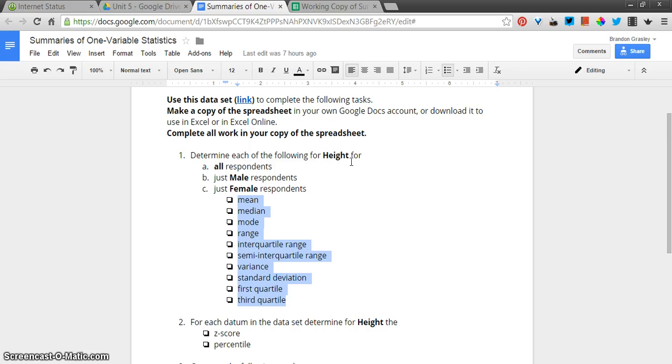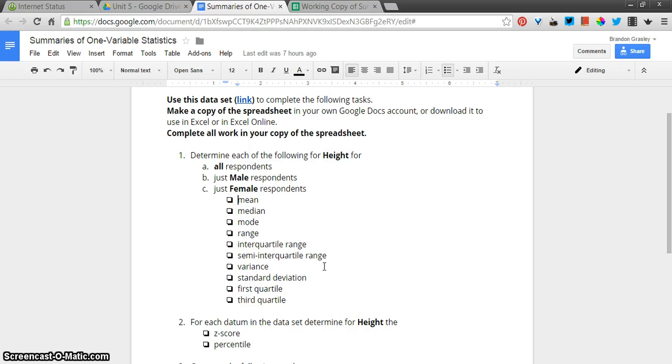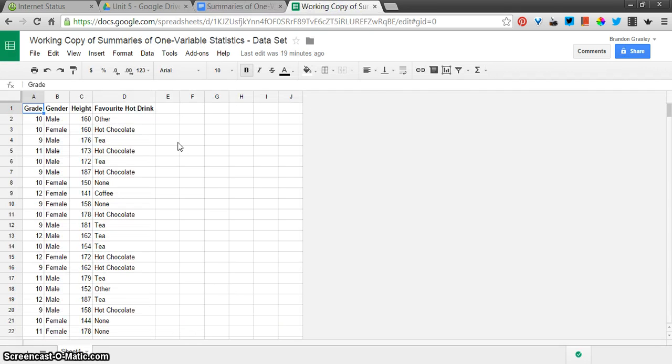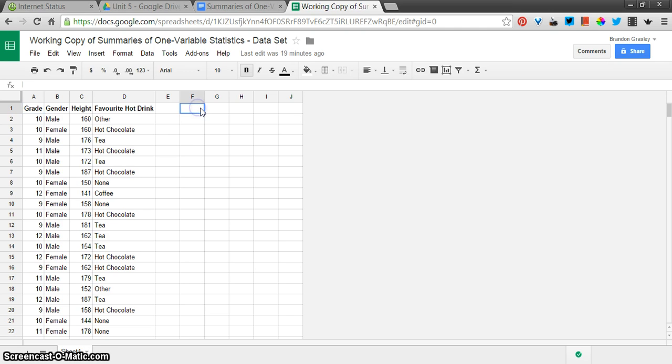And of course, you do have your textbook and other sources of information for how to calculate these things. So for just the height value from the survey data that we have, we're going to calculate a bunch of stuff in three ways: one for all the responses, one for just the male respondents, and one for female respondents. So I'm going to start by calculating these things for all respondents.